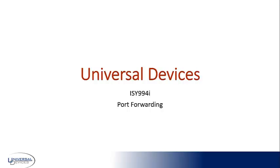Hi, this is Steve Lee with Universal Devices. I'm the Director of Technical Services, and this video is going to be a short video on port forwarding. You'll have the ability to review it multiple times. I'm going to go through it relatively quick to keep the video short, but it'll have all the content that you need to do port forwarding for most routers, or at least give you the idea of how that process is done. Let's go ahead and get started.